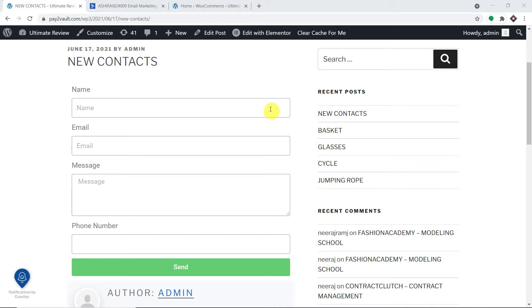Let us begin with a small example. As you can see, this is a form that I have built in Elementor, and it is present in my WordPress account.